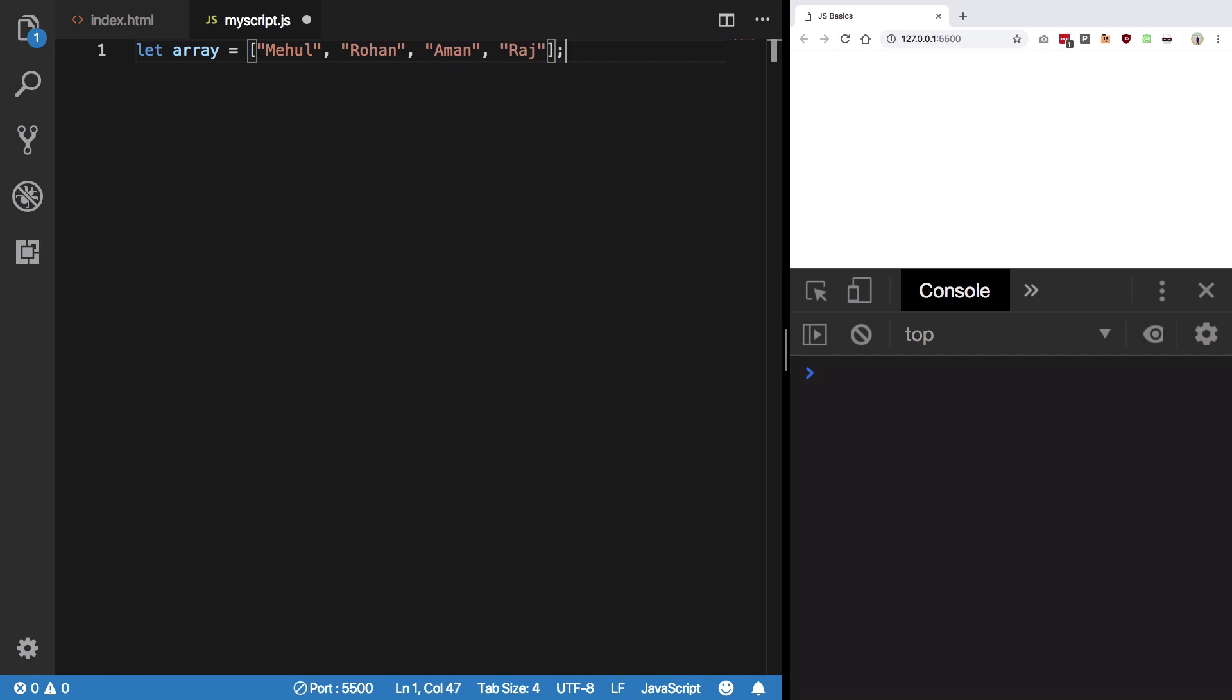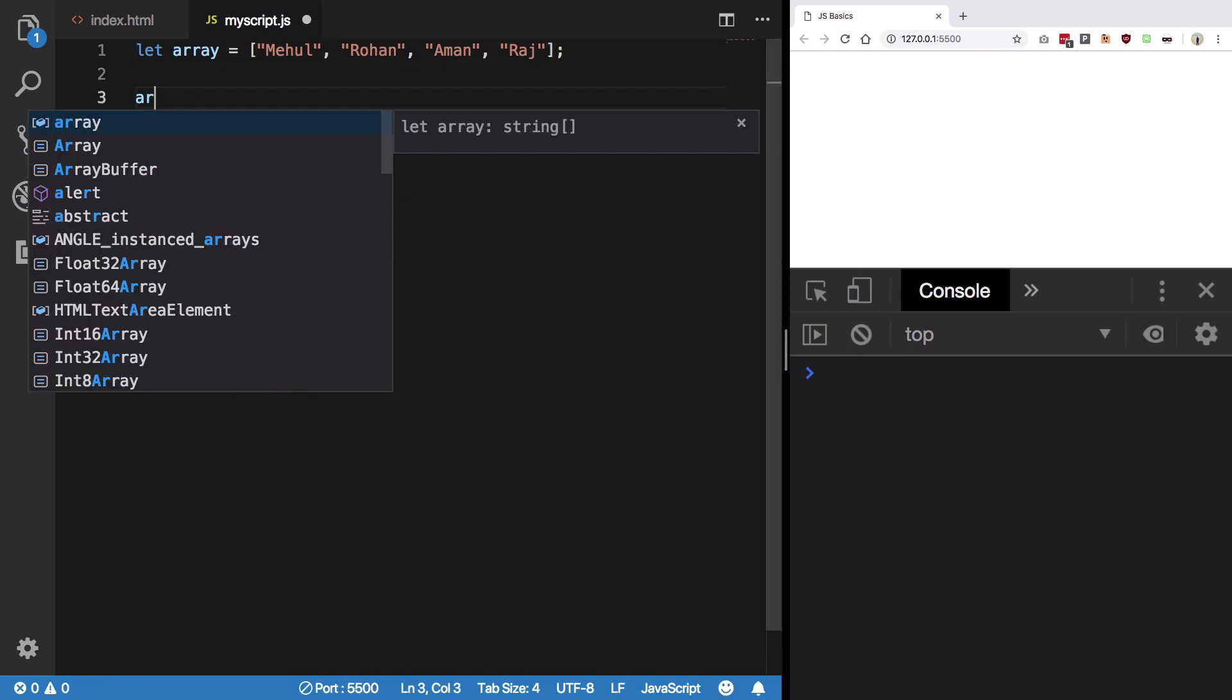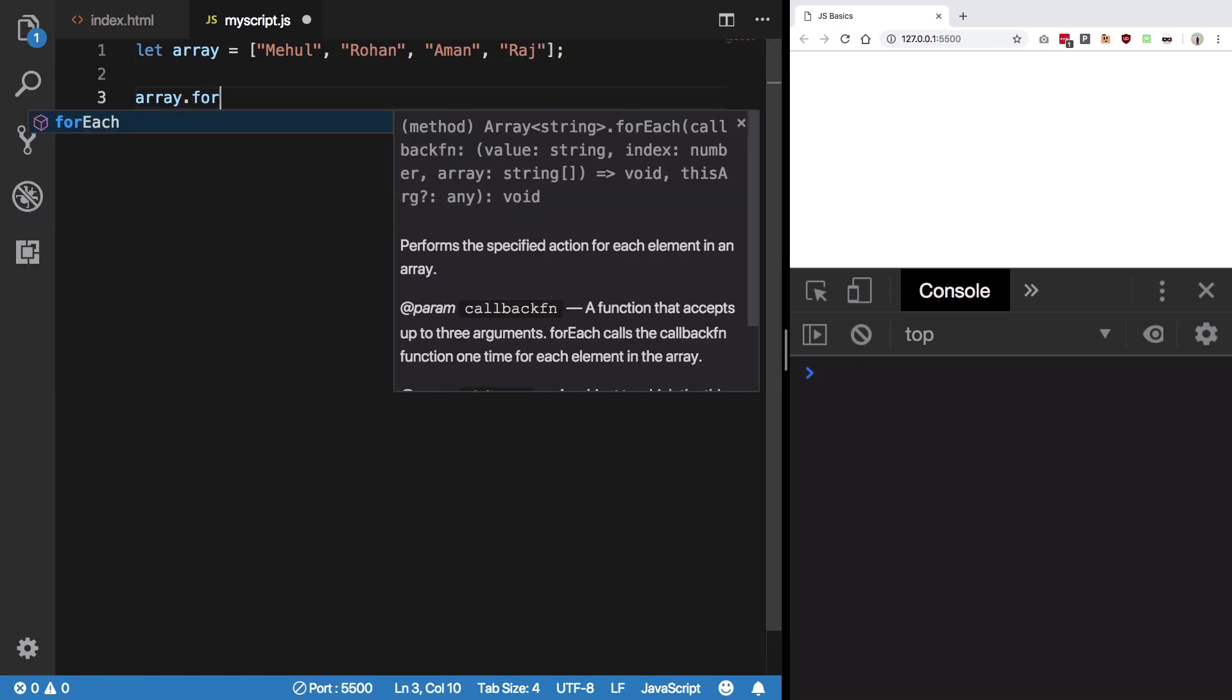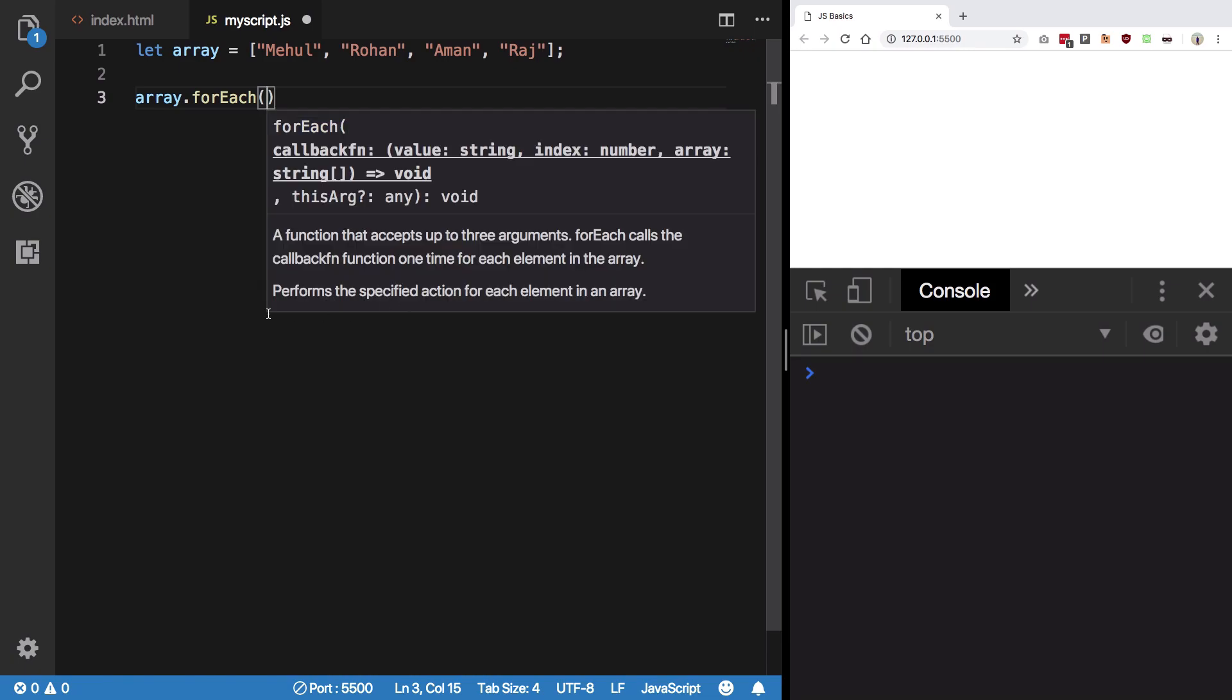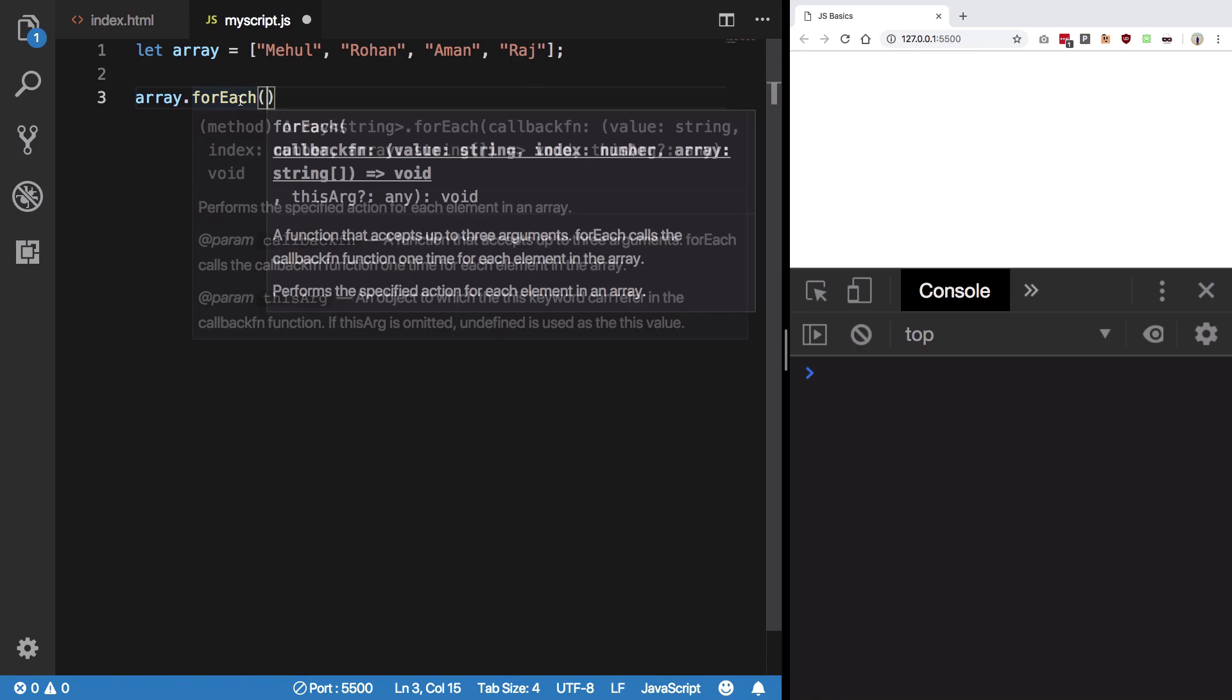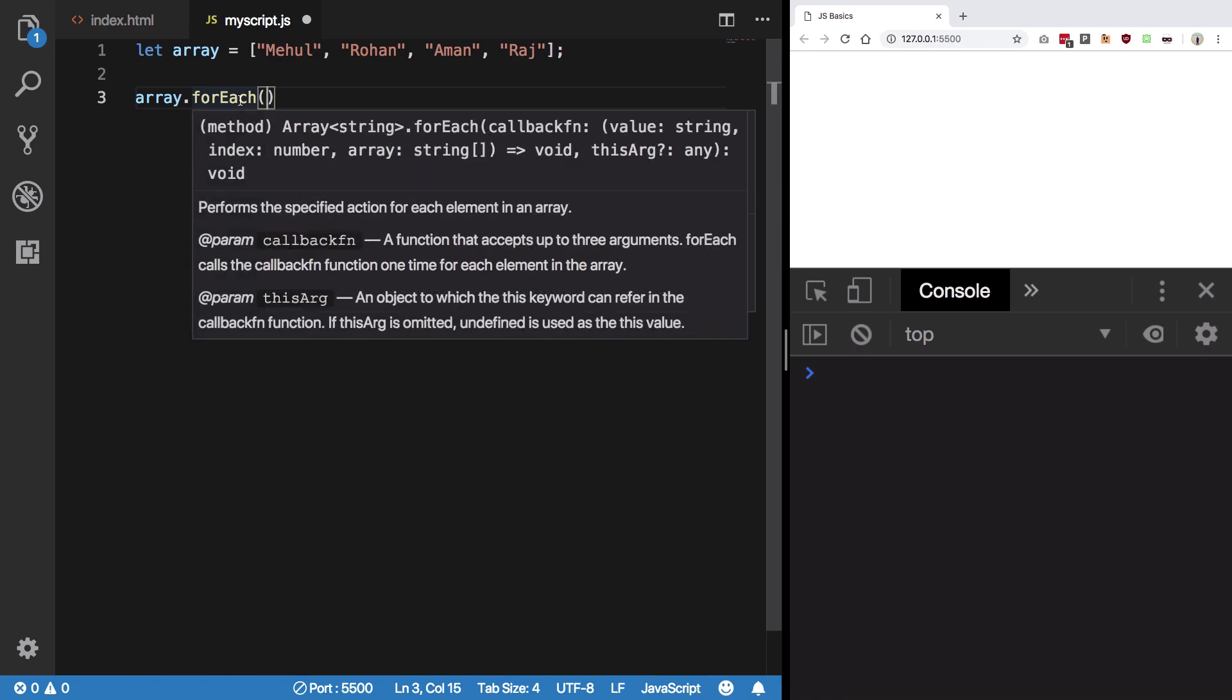So what I'm going to do is say array.forEach. Now forEach is just like map, but instead what happens in map is that whatever value you return, a new array is created out of it.